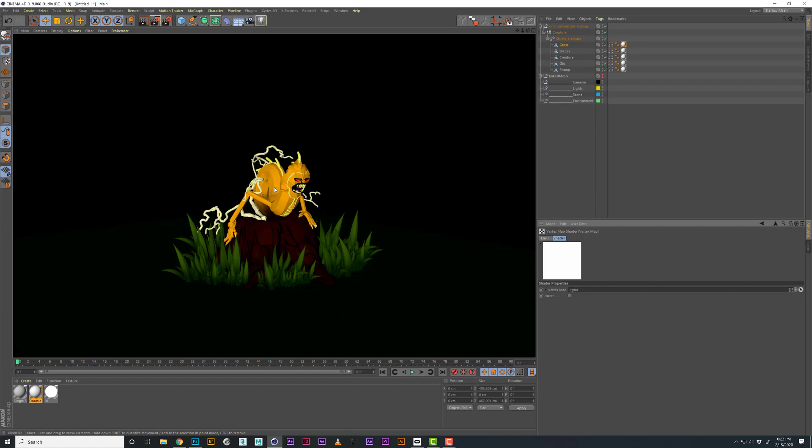Same thing, if I hit render here, now our Alembic works. What's great about Alembic is I usually bring in the animations. If this was an animation, that's how I usually bring in my files and it works great.